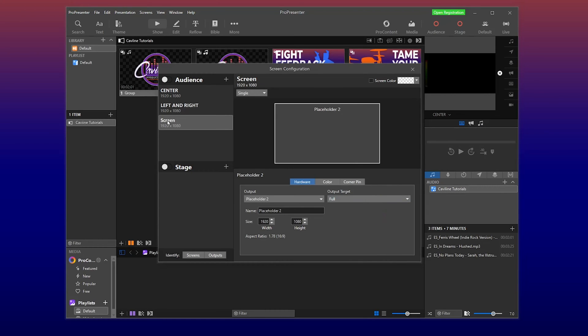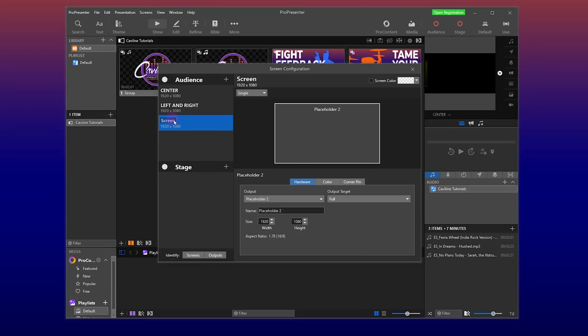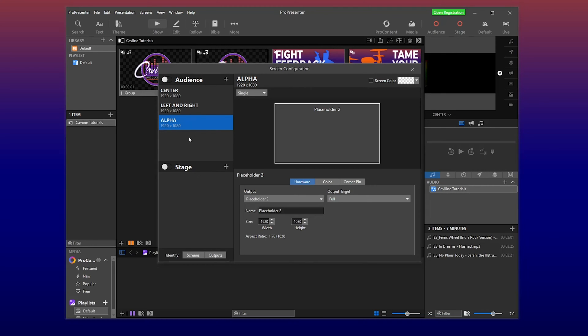And we're going to call this alpha. Because sometimes we'll be using an alpha key for lower thirds. You know, the lyrics on the bottom of the screen, or maybe you're using it for your scripture notes. And we'll talk more about that and looks in our next video. So we're just going to call this alpha. If I can spell alpha correctly. Center, left, right, alpha. And let's do one more.